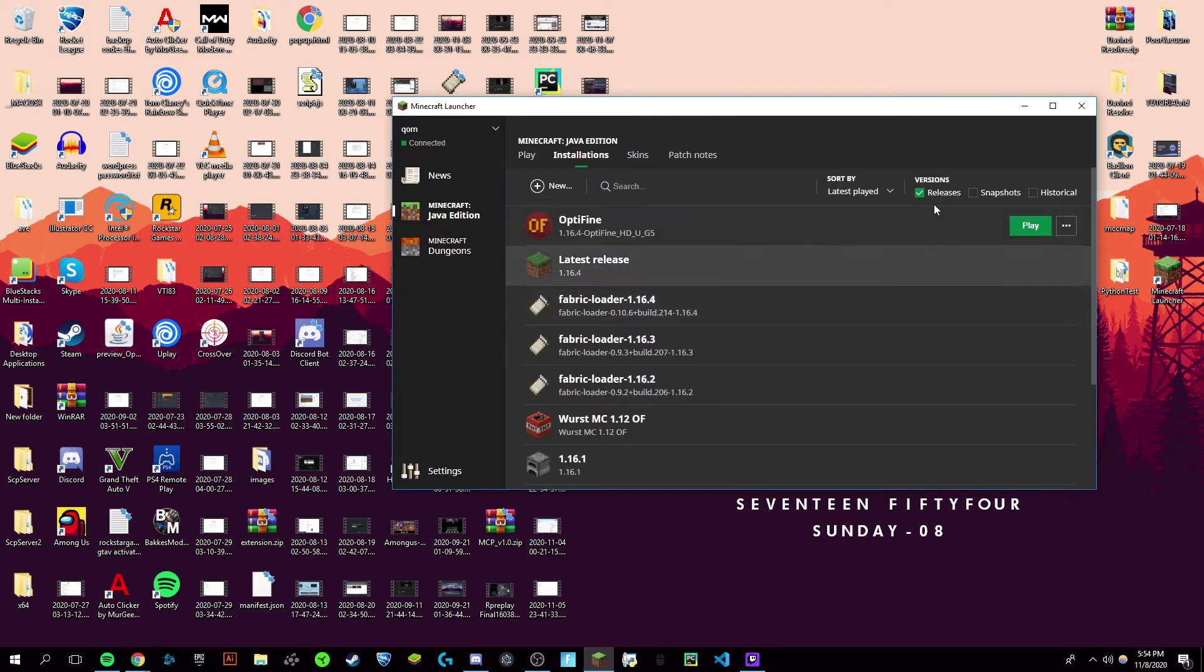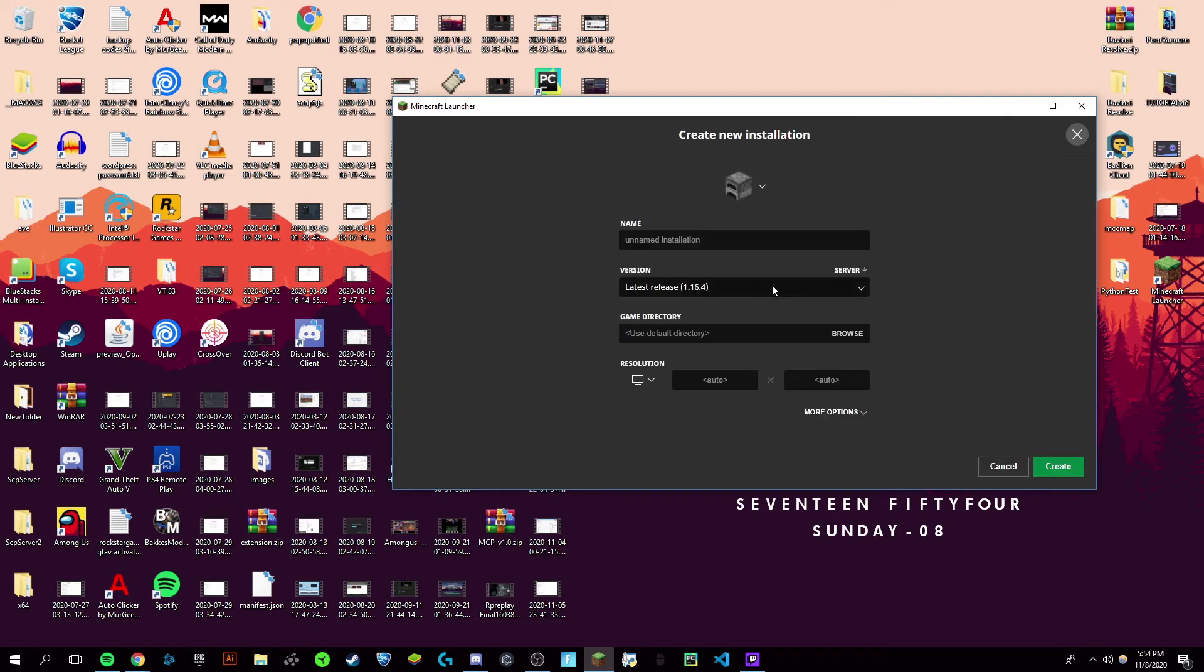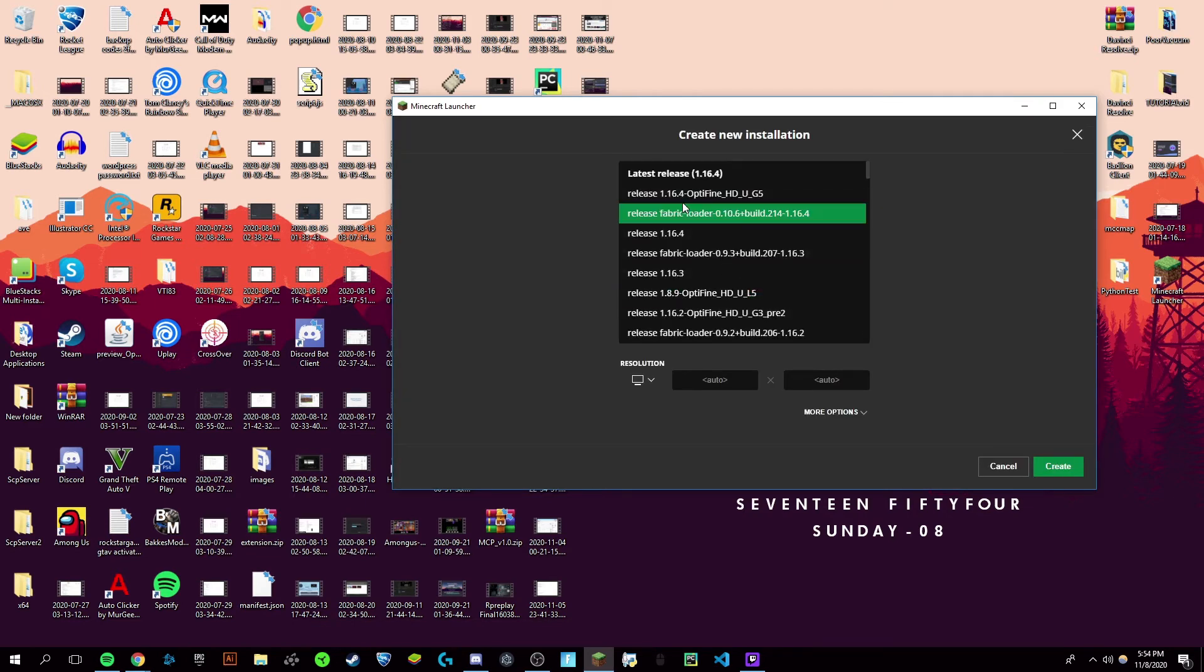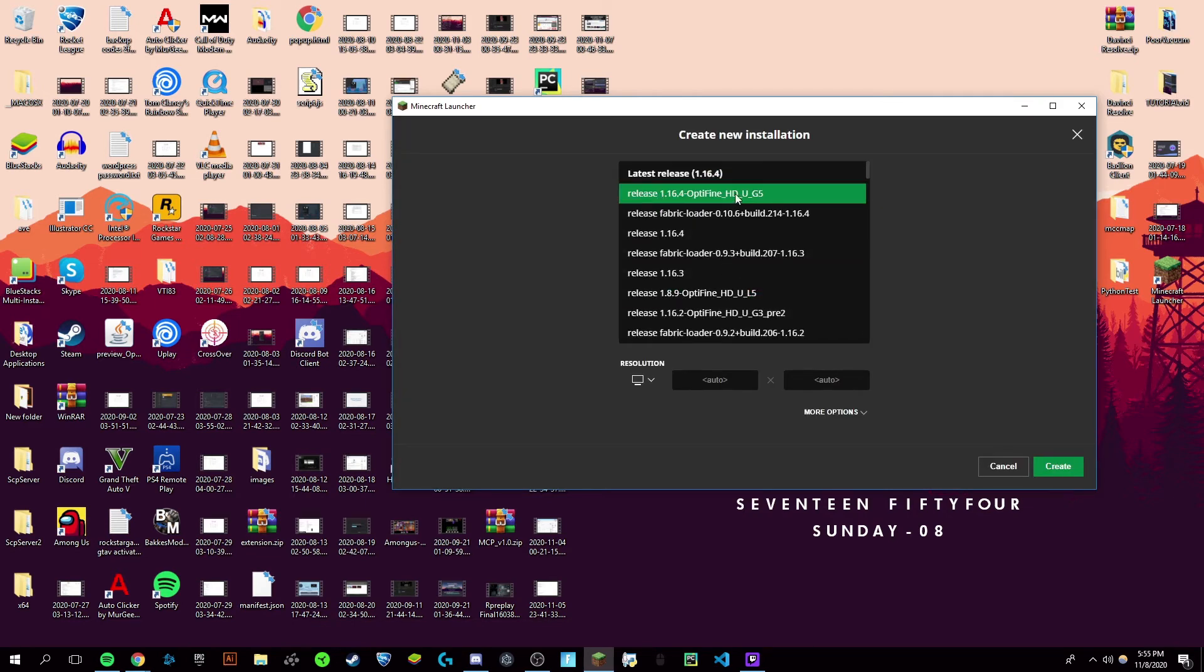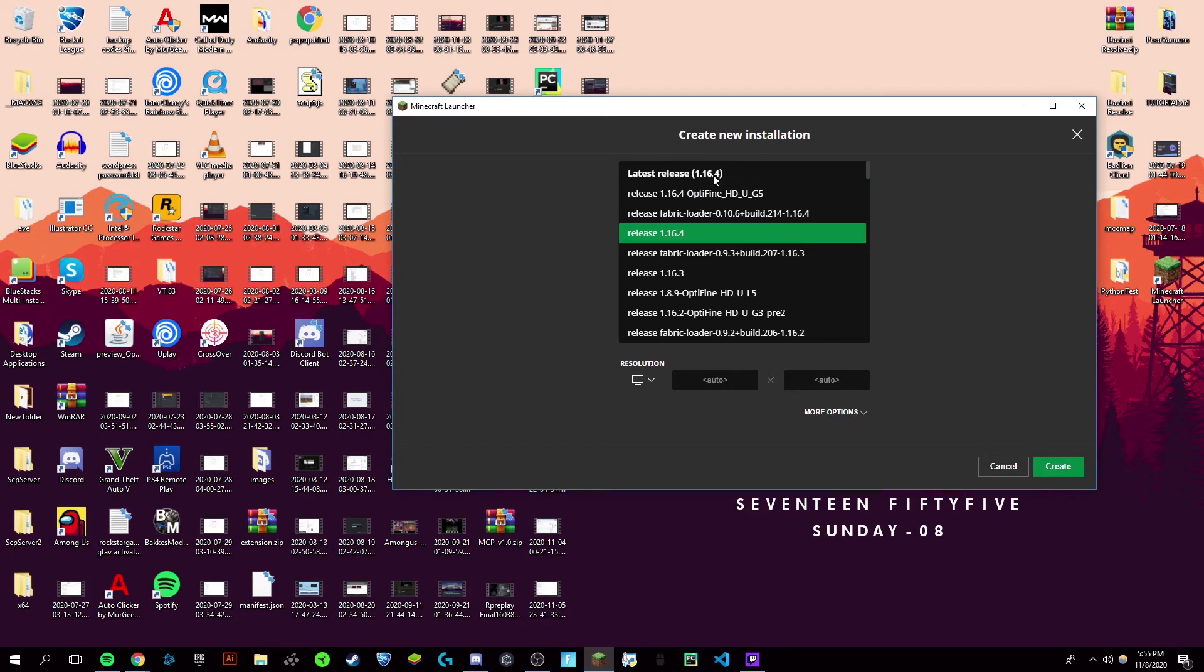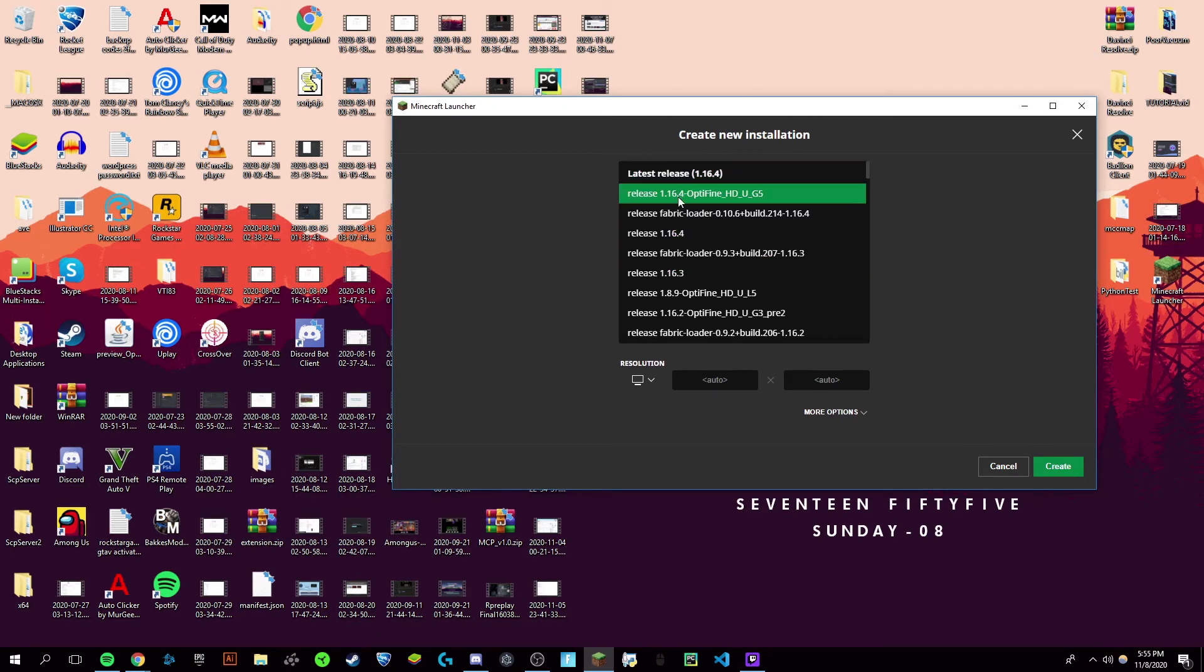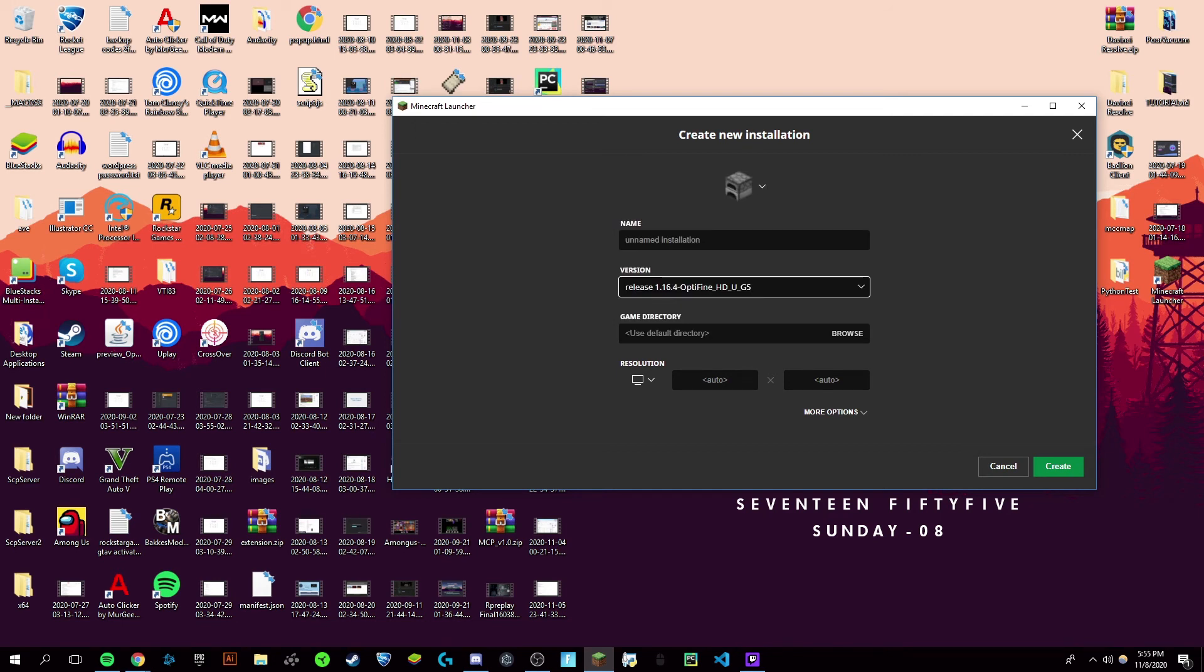Just go to installations at the top of your Minecraft Java launcher, click new, and then just find 1.16.4 release. Now I have a couple here for fabric and optifine and regular Minecraft, but of course just click this one and name it whatever you want so you can recognize it.